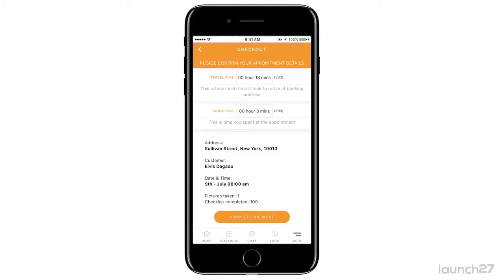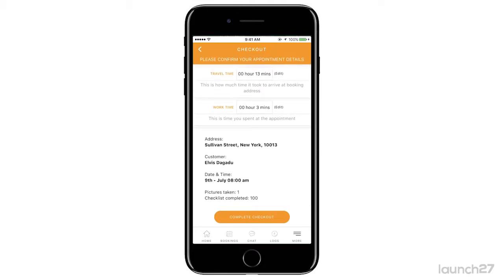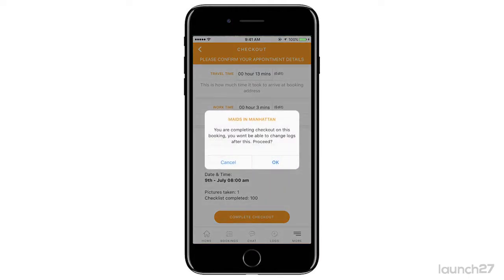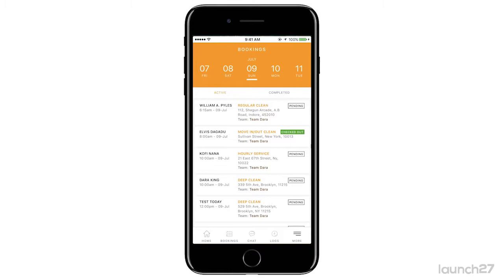Maybe you forgot to log your time — you can edit it there. You can also look at the details of the job: the address, the customer, the date, how many pictures you took, and whether your checklist was completed. Once everything looks good, click to complete your checkout. Once you complete your checkout you can't go back, so make sure you've done everything, then click OK. You'll see on your list that you are now checked out, and your admin will get a push notification saying you've checked out and completed that job.